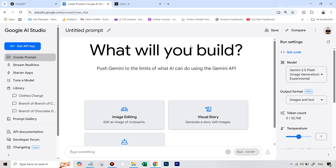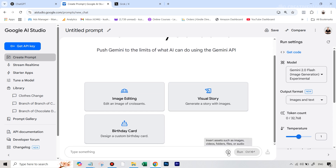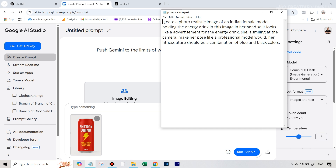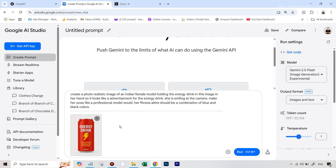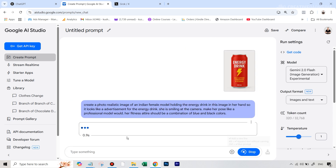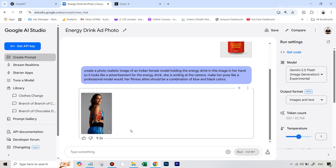On the Gemini AI editor, we are simply going to upload the image of the product — the Energy Can. I've just uploaded the image and the prompt we are going to use is: 'Create a photorealistic image of an Indian female model holding the energy drink in this image in her hand, so it looks like an advertisement for the energy drink. She's smiling at the camera, pose like a professional model, and her fitness attire should be a combination of blue and black colors.' I've also given this prompt in the description. Now let's run this and see the result.